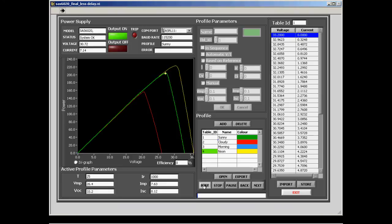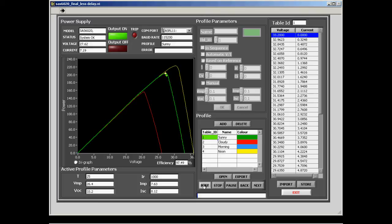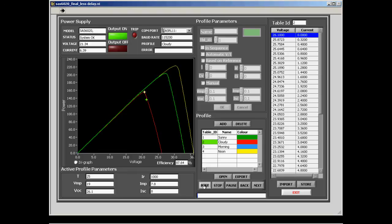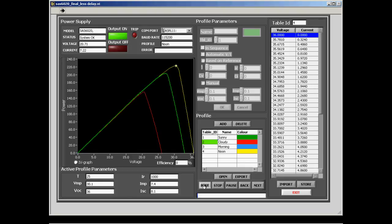Now we will demonstrate the sequence mode. The user has the flexibility to run multiple IV curves to simulate the radiation intensity and temperature changes throughout the day. It helps the user to do the maximum peak power tracking test under diverse environmental conditions. High speed transfer of curves makes the profile transition seamless to the user. As you see the operating point stays at the maximum point for different curves and the micro converter is able to track the maximum power point.